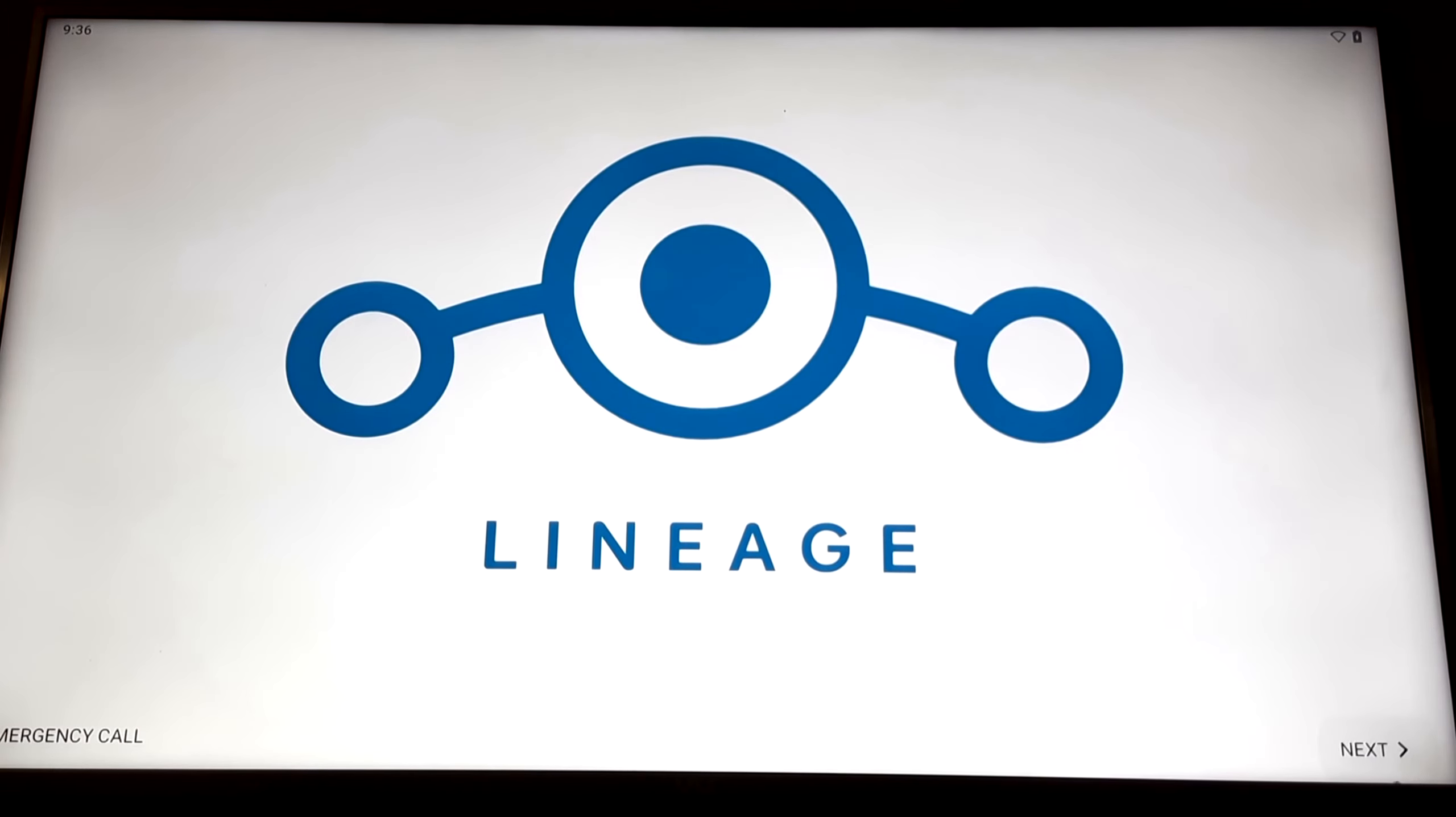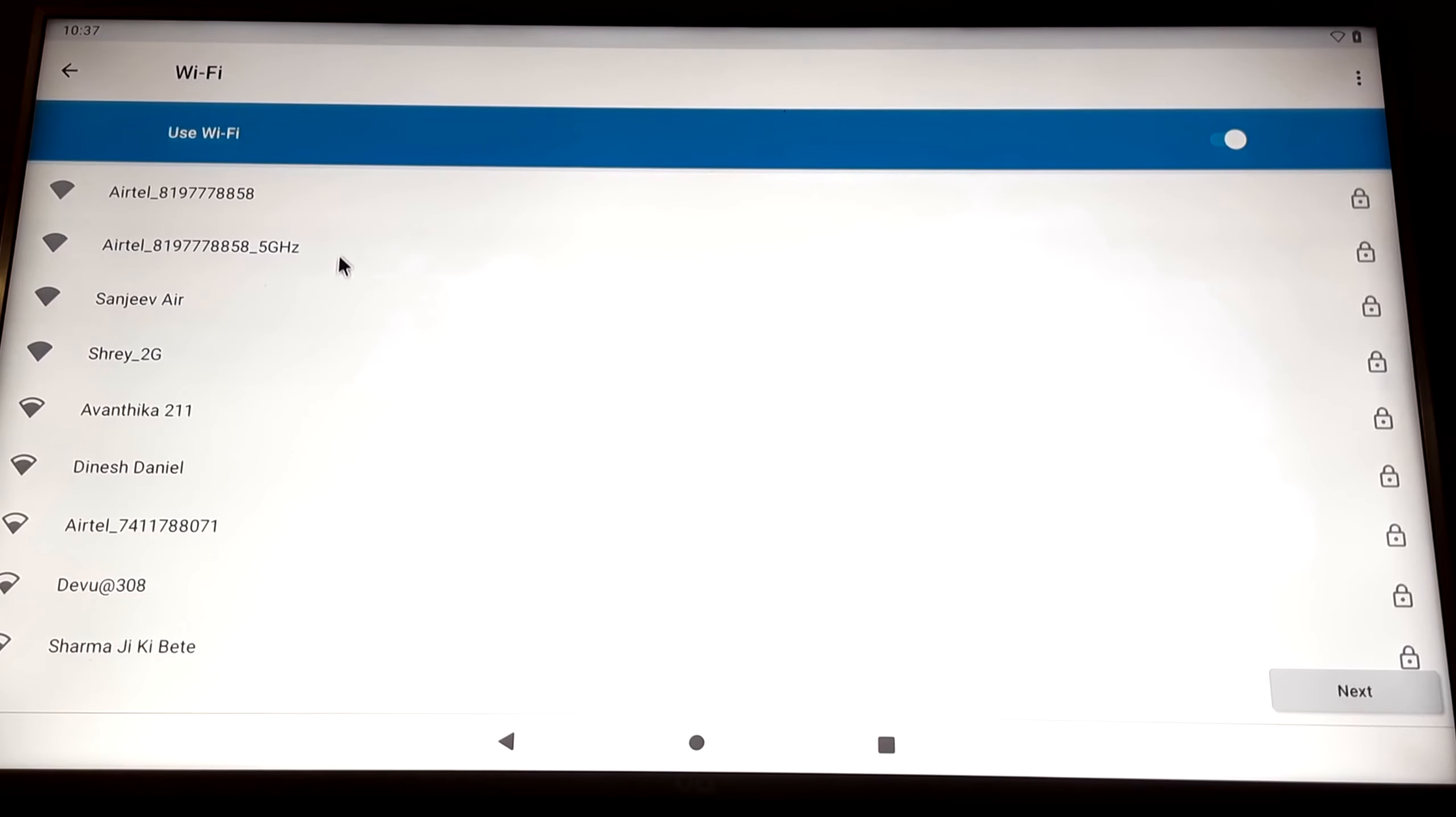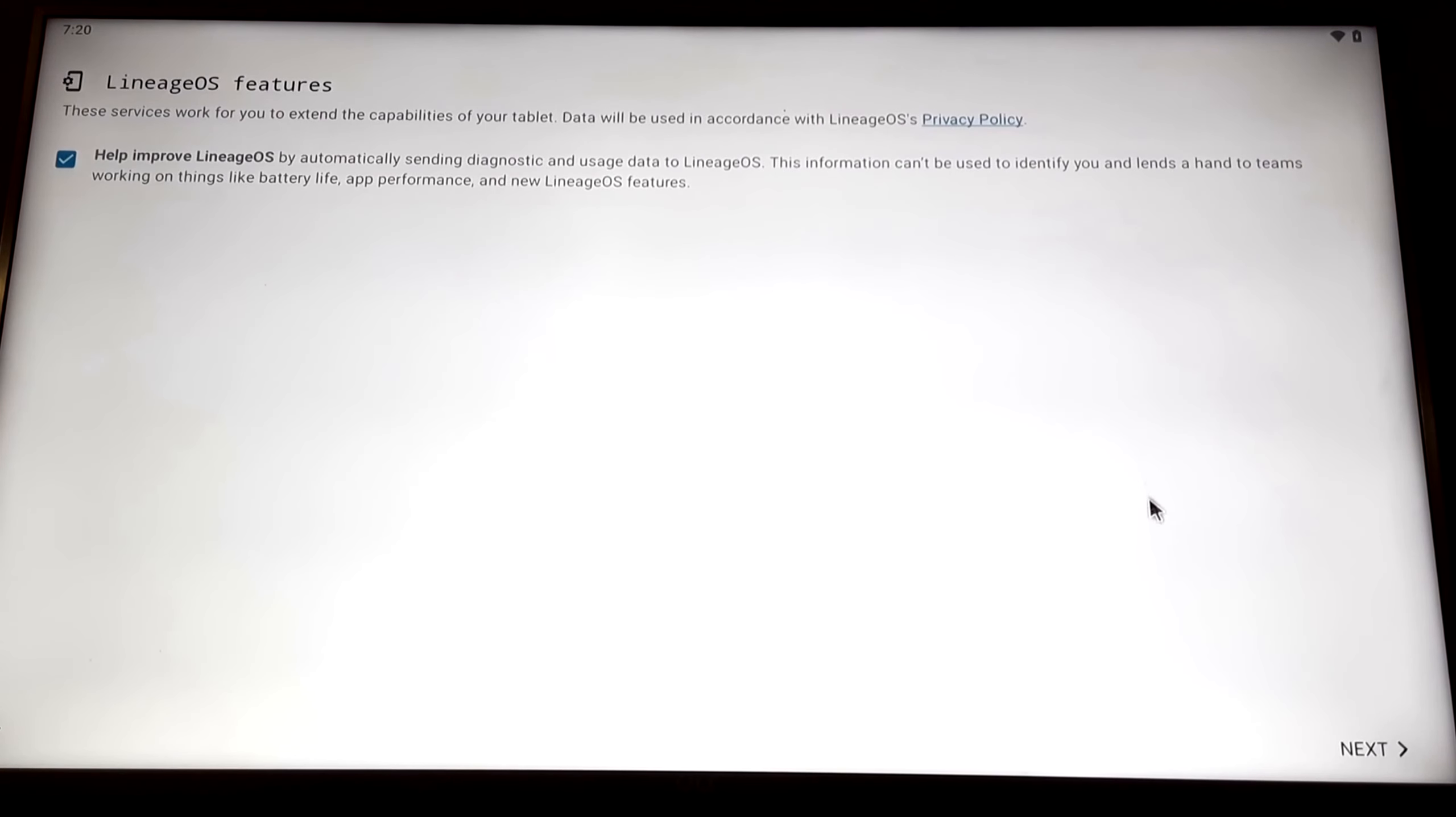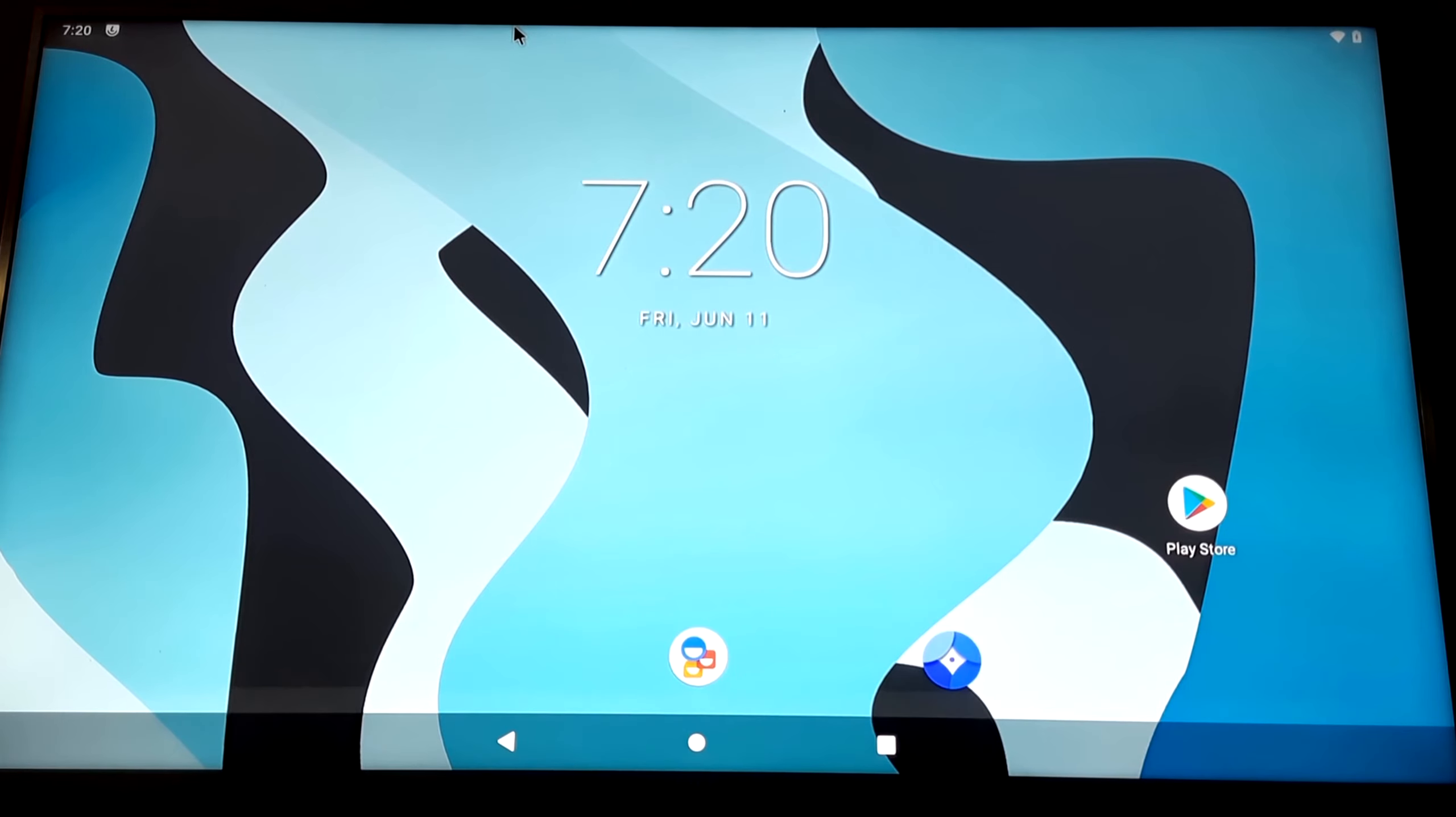Now go through the setup process once again. Your Raspberry Pi has been reset and the Google Apps have been installed. Now connect to the Wi-Fi once again.